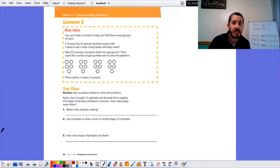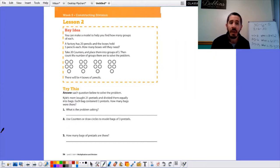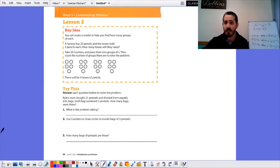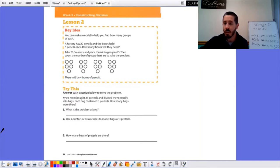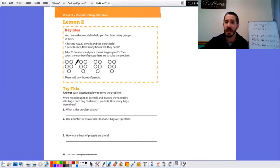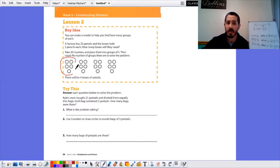We are on page 56, lesson two, key idea. You can make a model to help you find how many groups of each. A factory has 20 pencils and the boxes hold five pencils each. How many boxes will they need? We're going to go through what we know. They say take 20 counters, we can do it with these pictures. 20 counters, place them in groups of five. We added them all up, there was 20. So how many boxes will they need? We're going to need a total of four boxes, each of them containing five pencils. Four boxes of pencils.